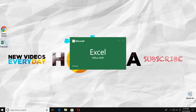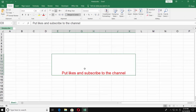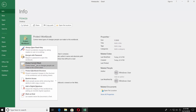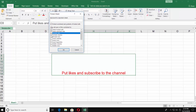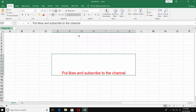First, open the document you need. Go to the File tab. Click on Protect Workbook and choose Protect Current Sheet. Check the options you need. Set the password and click OK. Re-enter the password and click OK again. Save the document.